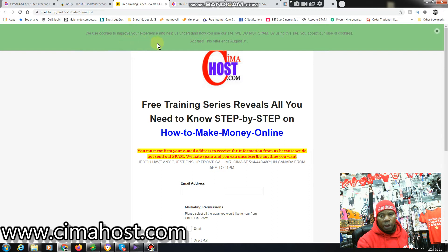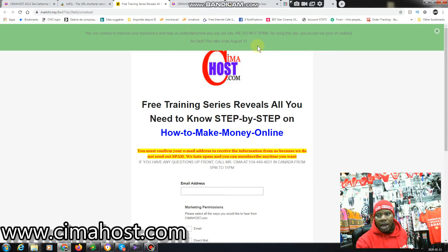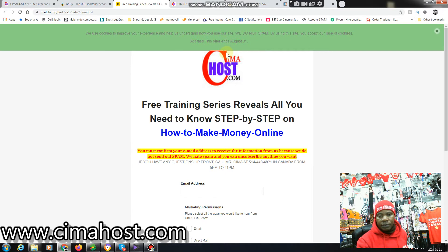So I want people - you see what it says? 'We use cookies to improve our experience and help us understand how you use our website. We do not spam. By using this site you accept our use of cookies.' Act fast, this offer ends. So the offer already ended.